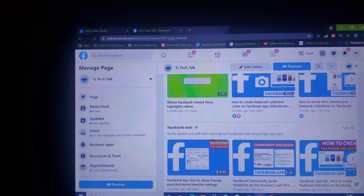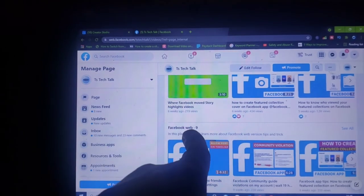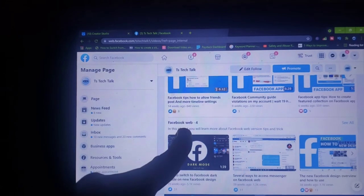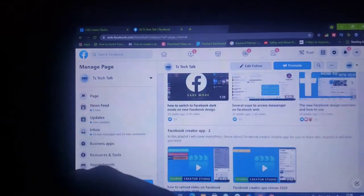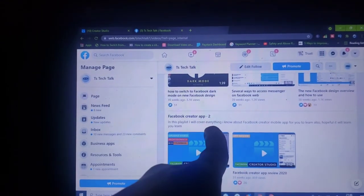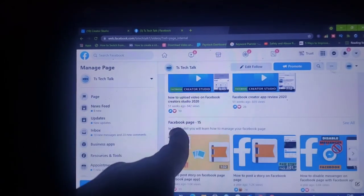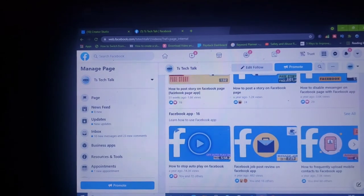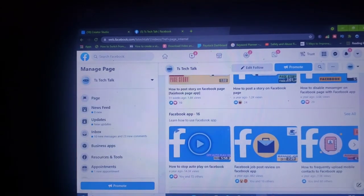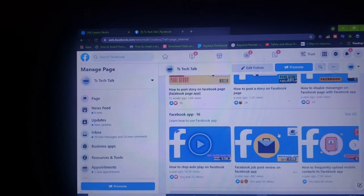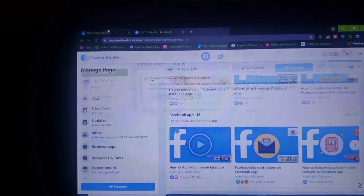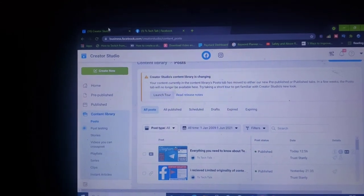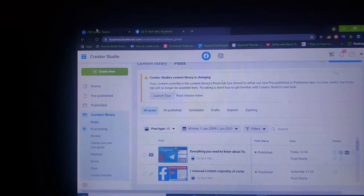There's also a playlist called 'Facebook Pool' — that was actually a mistake from a tutorial — and one called 'Facebook Web,' and 'Facebook Creator App,' and 'Facebook Pages.' If you scroll down you'll see every playlist I've created so far. This is the kind of thing I want to show you how to create. You create the playlist and then you can add videos to it.